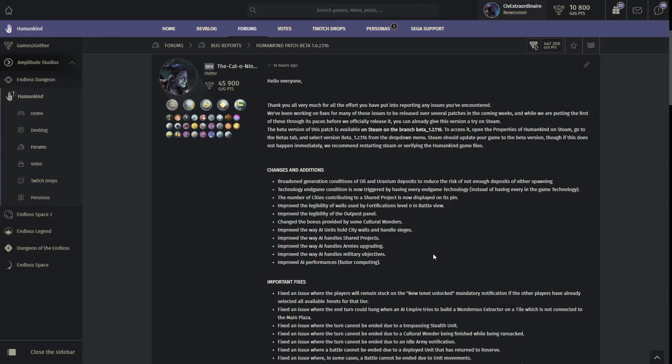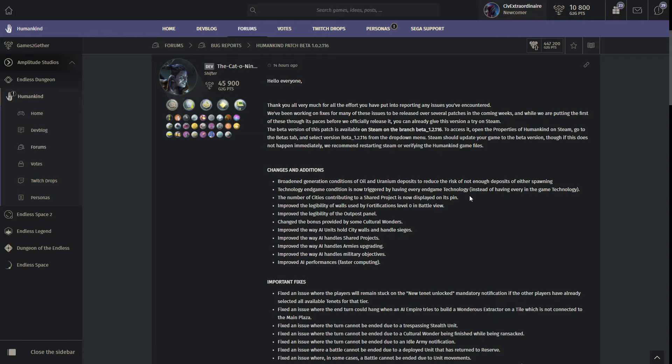And then shared project is just a little tweak here. The shared project cities, the little production thing is going to be basically displayed on the pin. And then they improve the legibility of walls used by fortifications. That's going to be helpful. They also improved the legibility of the outpost panel. Very, very helpful. I noticed some of the icons were way too small. And then they also changed the bonus provided by some cultural wonders.